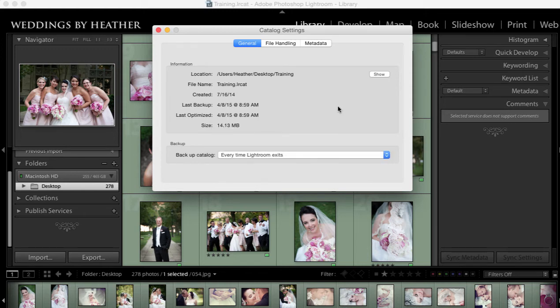So the way this function works is every time it backs up your catalog, it puts an exact duplicate of your catalog in a folder called backups that it created.